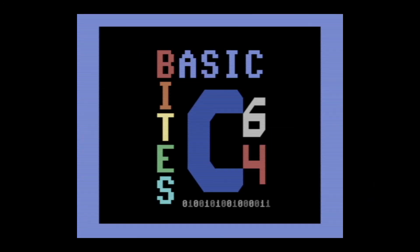If you found today's video informative or entertaining, please like and subscribe to Basic Bytes for more. You can also visit us online at basicbytes.ca. Thank you for watching!